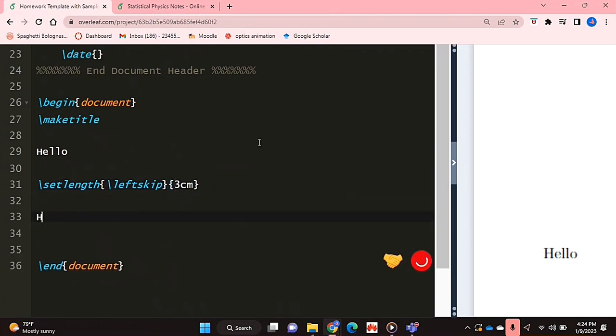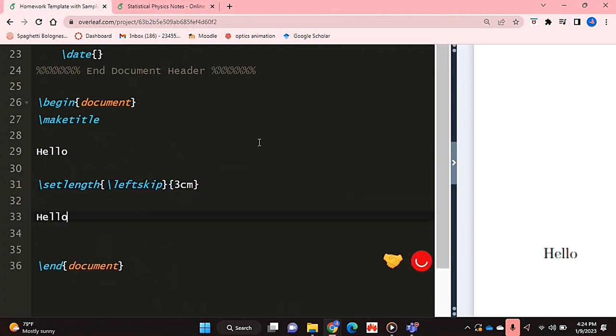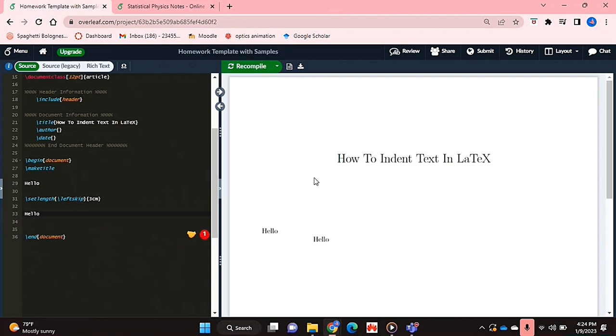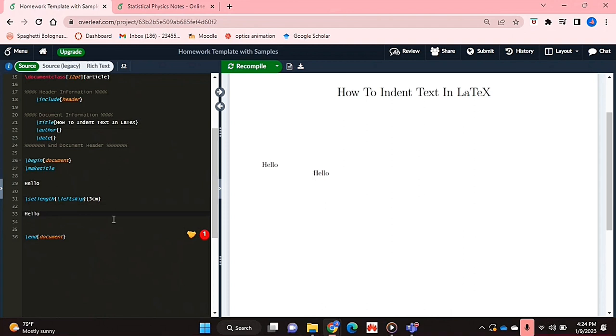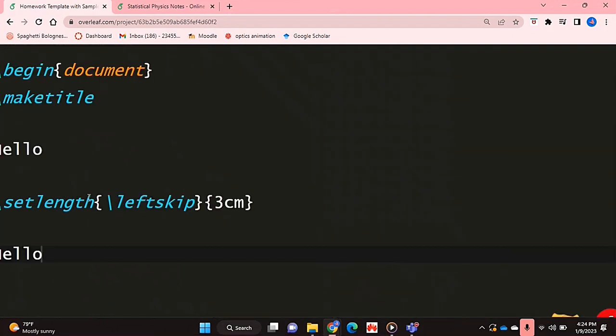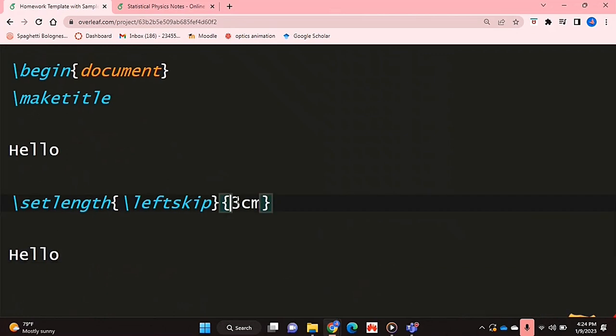Now if I type up my text and recompile this, as you can see, this is indented quite a bit. You can play around with this number to adjust it.